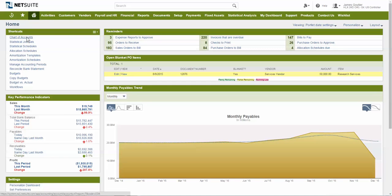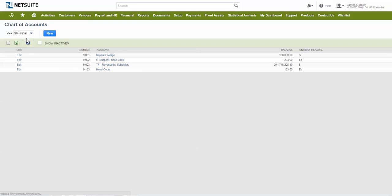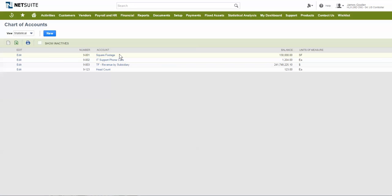NetSuite supports the use of both regular and statistical accounts with the use of the advanced financials module. Statistical accounts can be more static in nature such as square footage by department or location, or they can be very dynamic, for example, such as headcount which may fluctuate on a monthly basis.